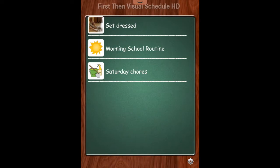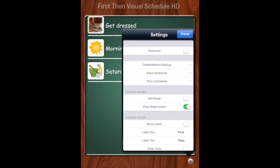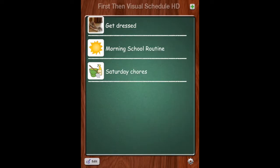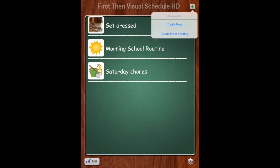And then it's very easy to build your own. We're going to go into the settings and you can password protect it if you would like. You can also share schedules and print schedules. We're going to turn on the edit mode, and then we're going to be able to add a board of our own right here.